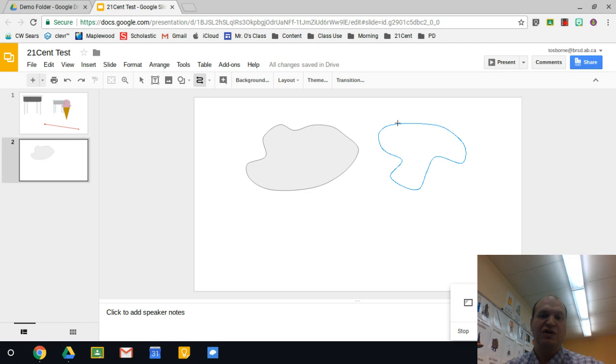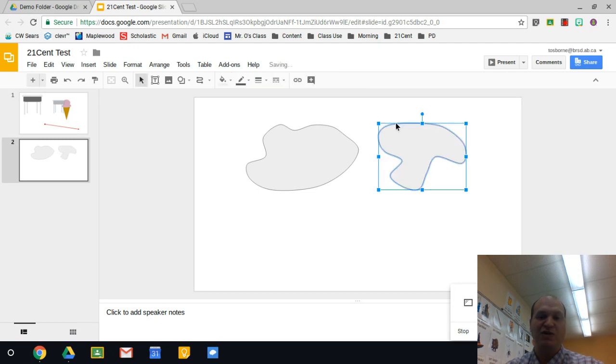When you get close to where you started, they snap together. Click one more time and it turns it into a custom shape.